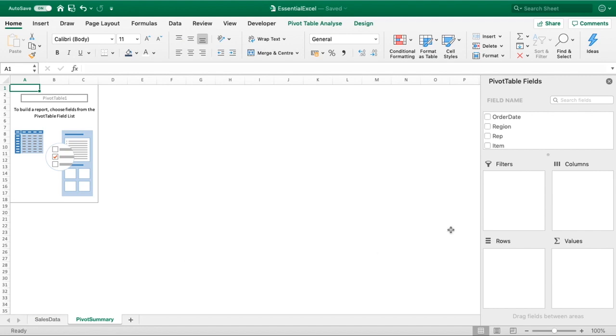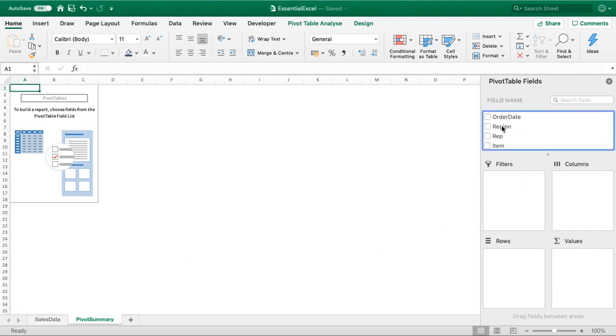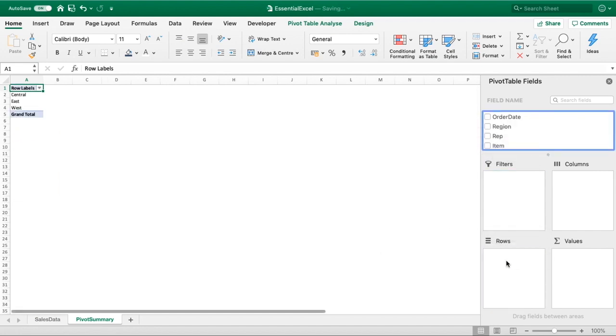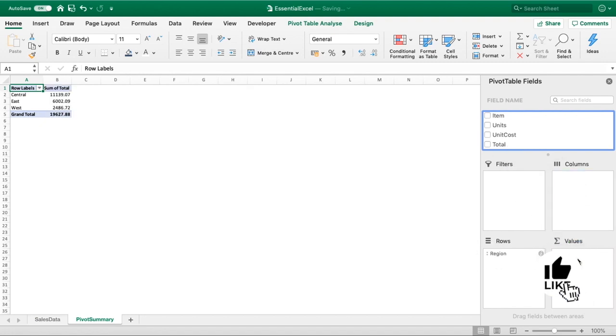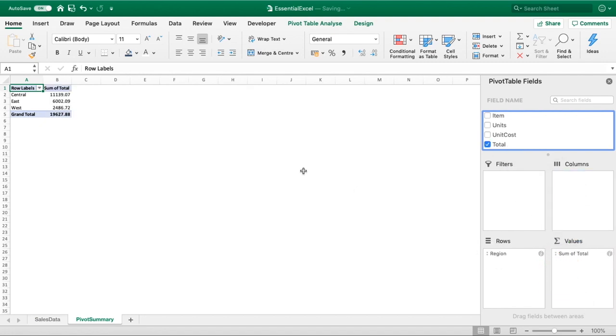What we are going to do is we're just going to simply use the region section or the region data point, so we've got central, east and west, and then we're going to just bring in the total. Total for us is just what the sales total is, and you can see by default it's just going to give us that sum of total. So if you wanted to have your total sales by region, all you need to do is drag in and you can see clearly just down the right hand side here, it's summarized by the sum of total.